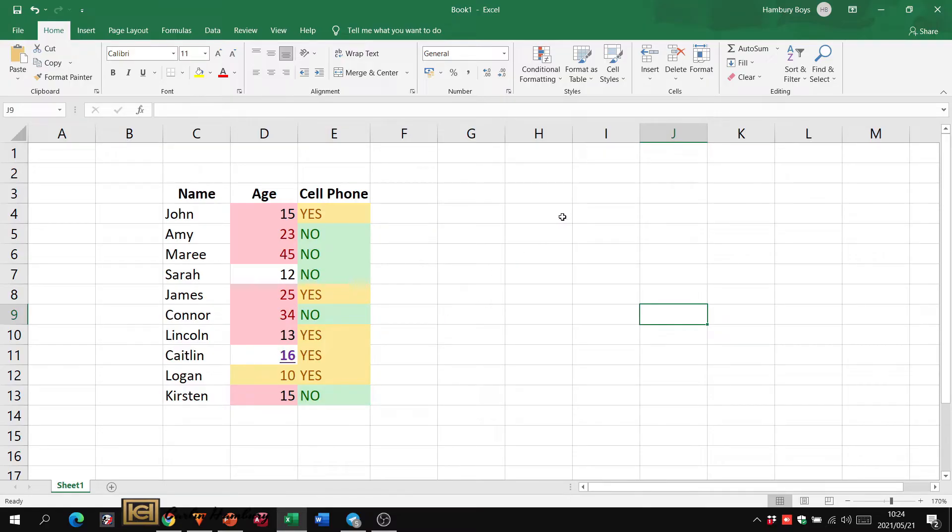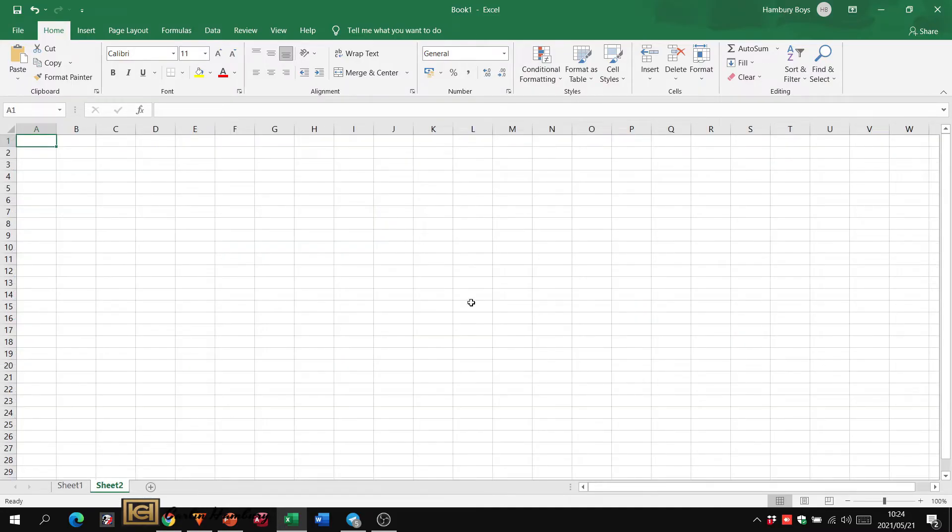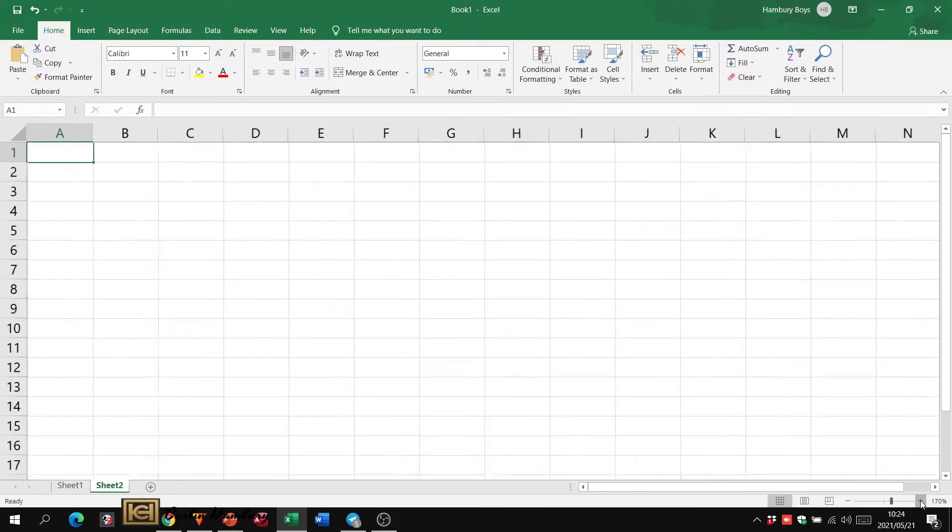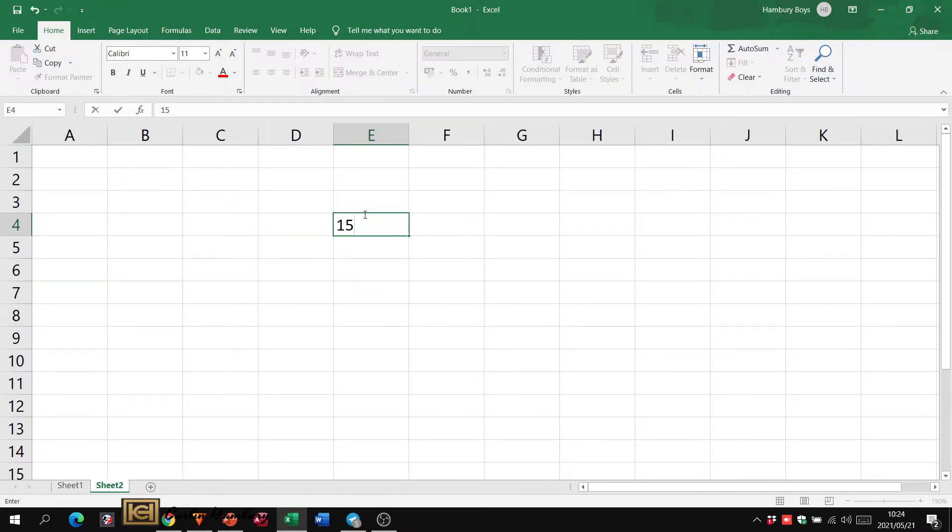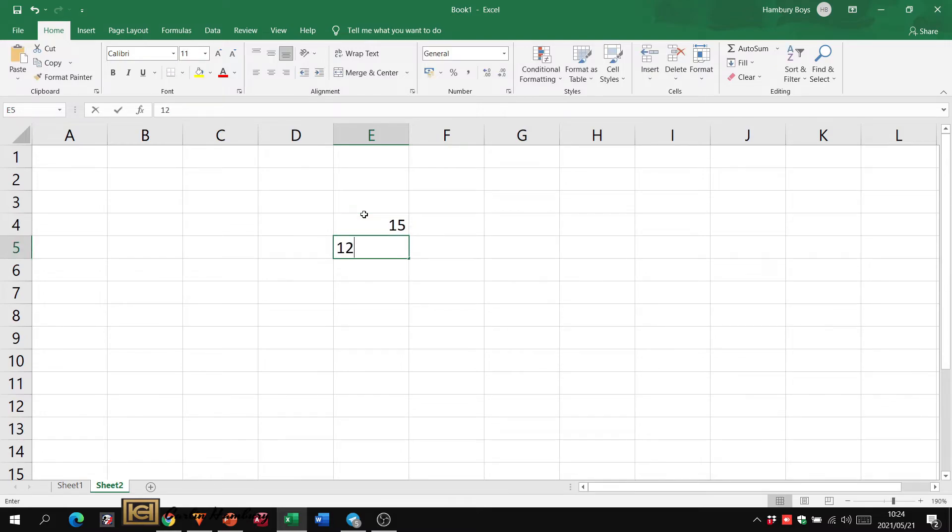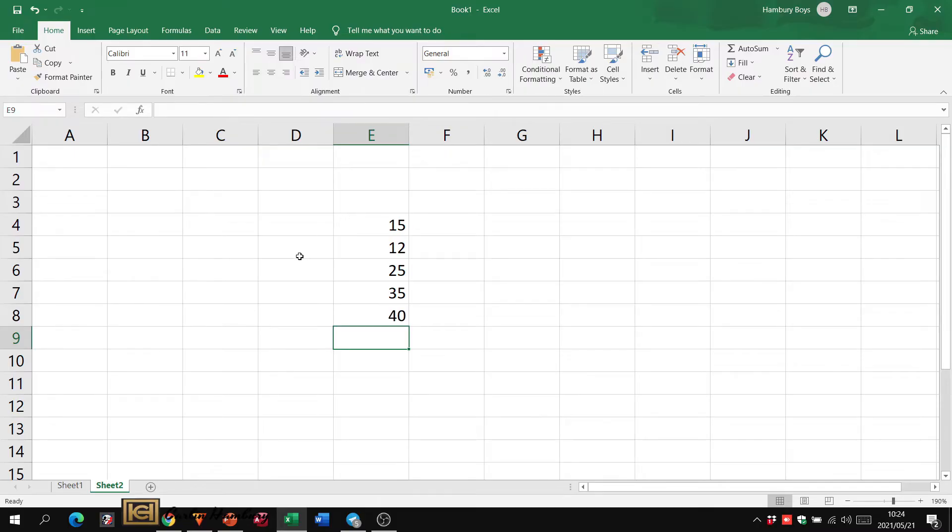Now when it comes to absolute referencing, I'm going to go to a new sheet. I'm going to zoom in here quickly and I'm going to use just a few numbers: 15, 12, 25, 35, and 40.